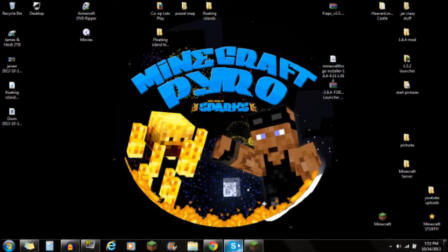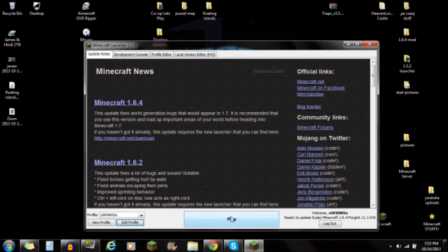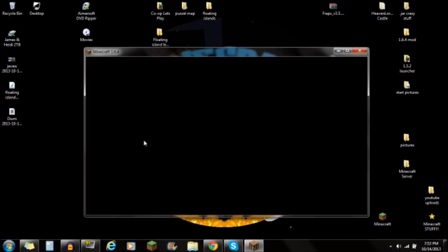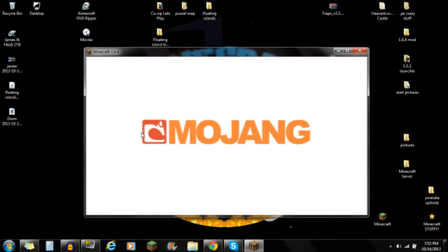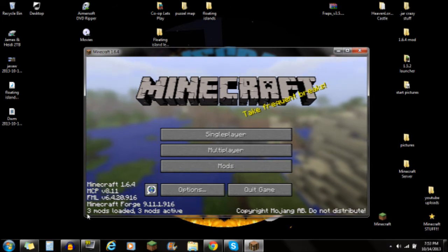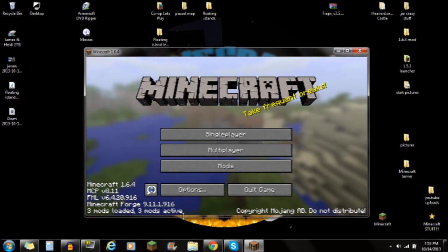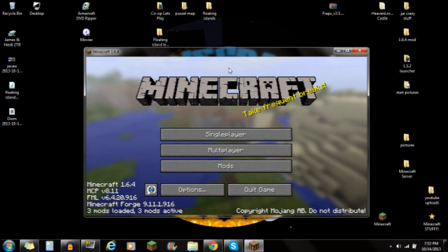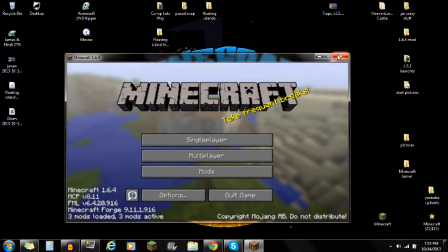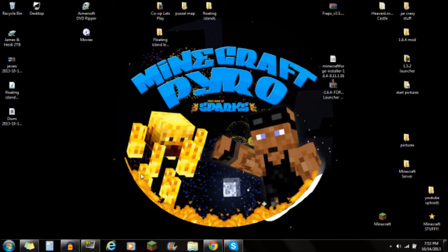Once you've done that, click Play. This will run Minecraft with Forge and create the necessary files and folders you need. It's always a good idea to run Minecraft once after installing Forge. You'll see it says three mods loaded, three mods active — that means you've installed Forge correctly and are ready to install other mods.